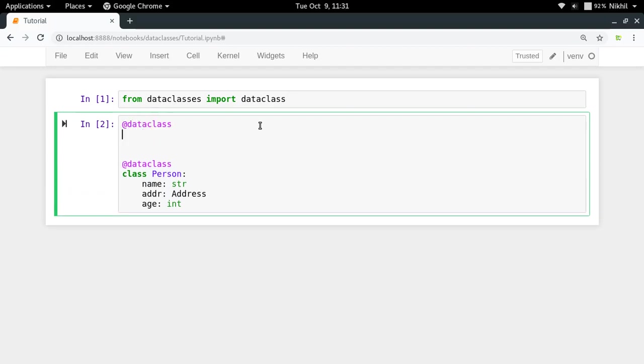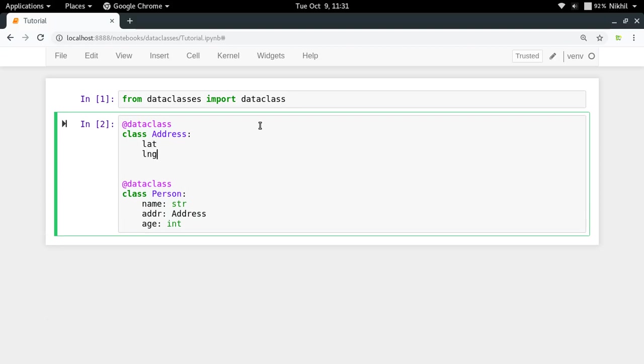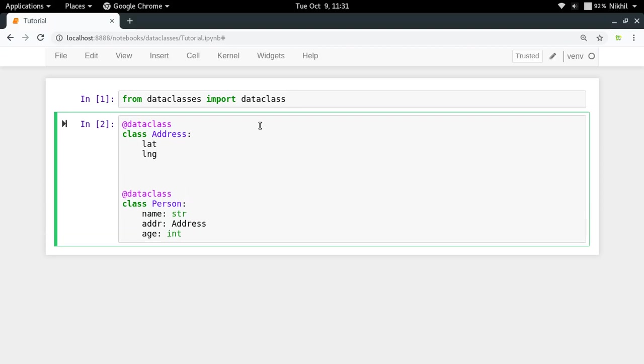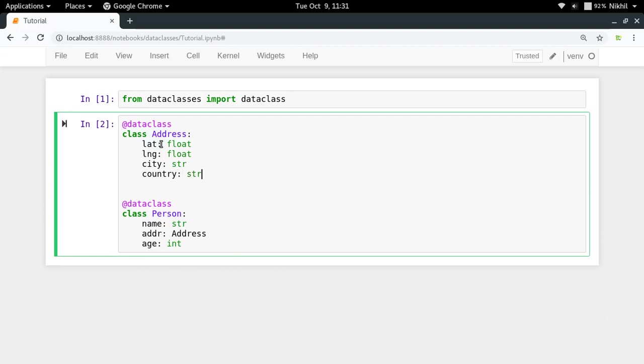Let me define a class Address which is also a data class. Class Address is taking a few properties: latitude value, longitude value, a city value, and a country value. Let me give them some type hints. Latitude should be float, longitude is expected to be float again, city should be string, and country should be string.